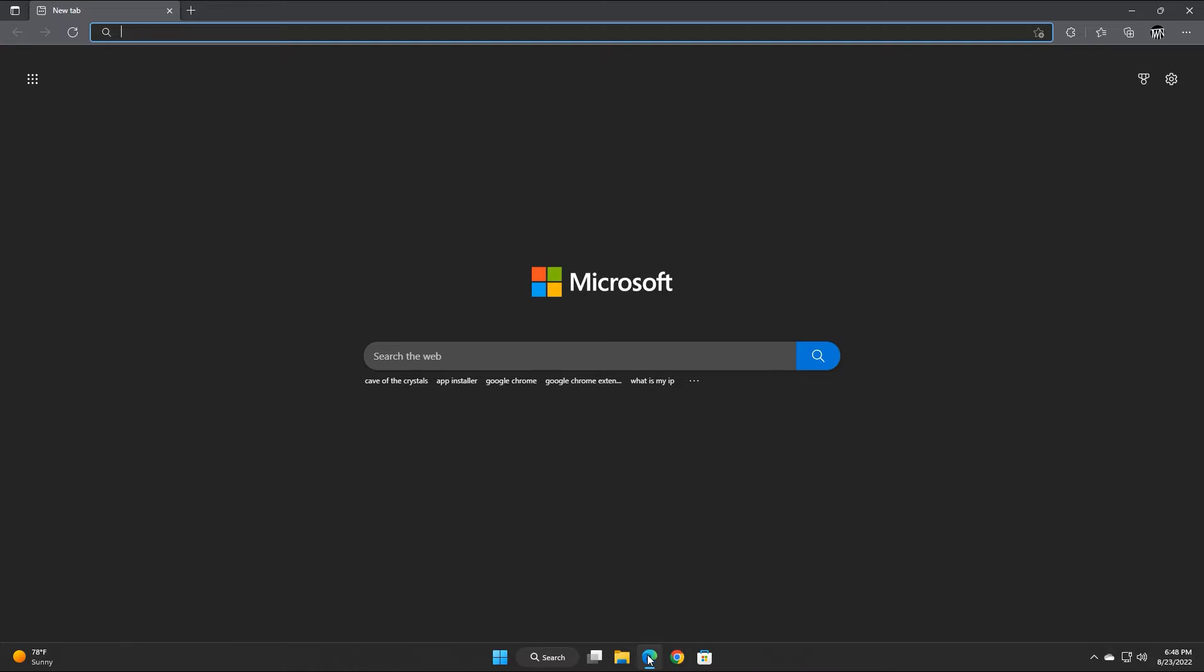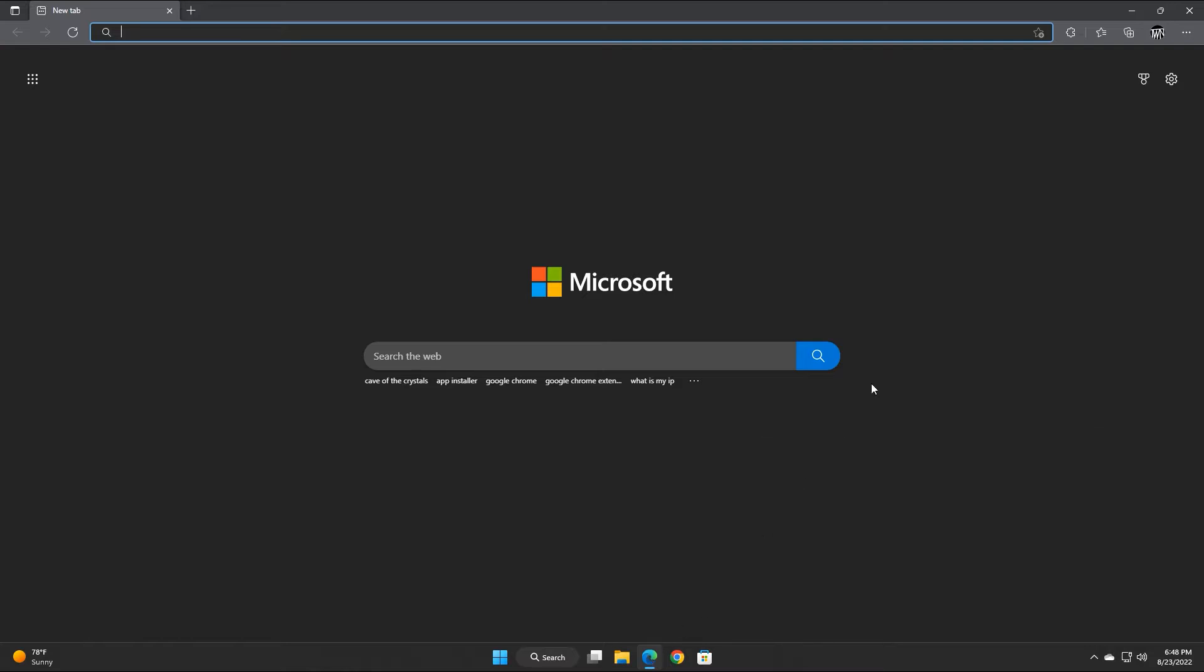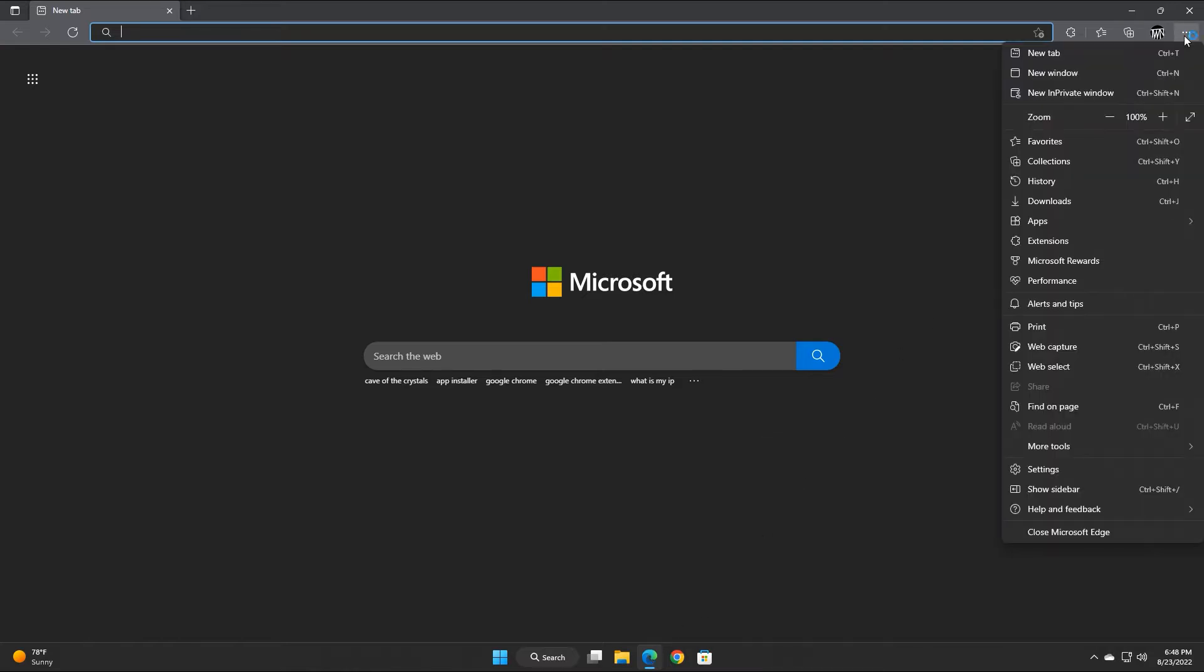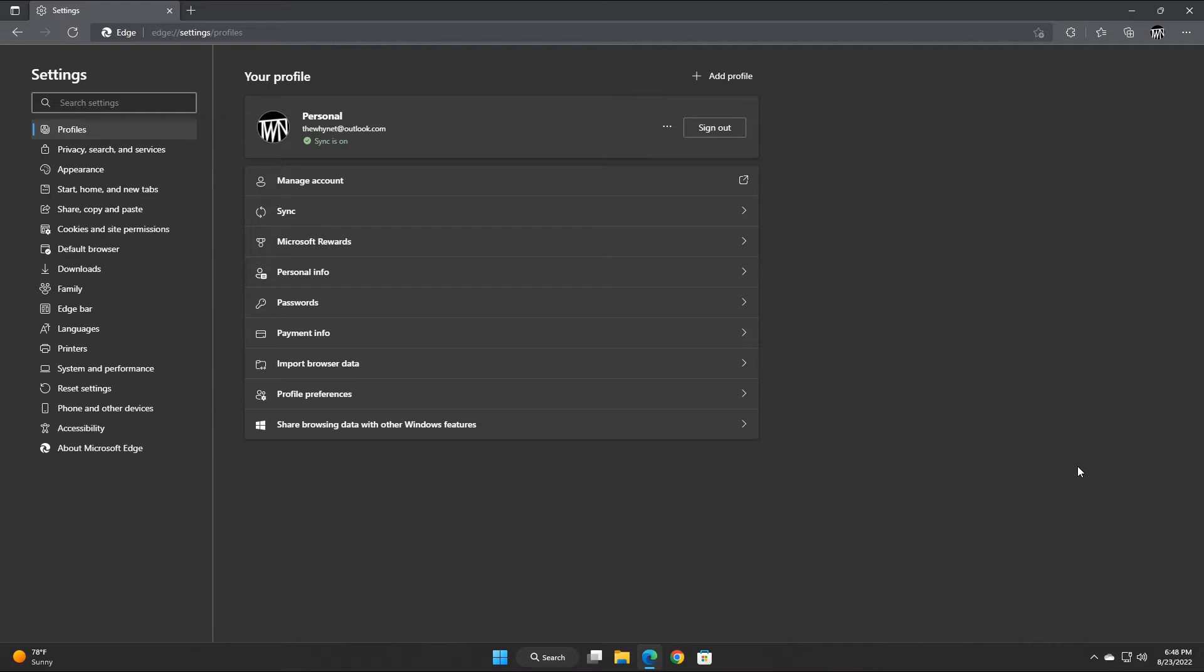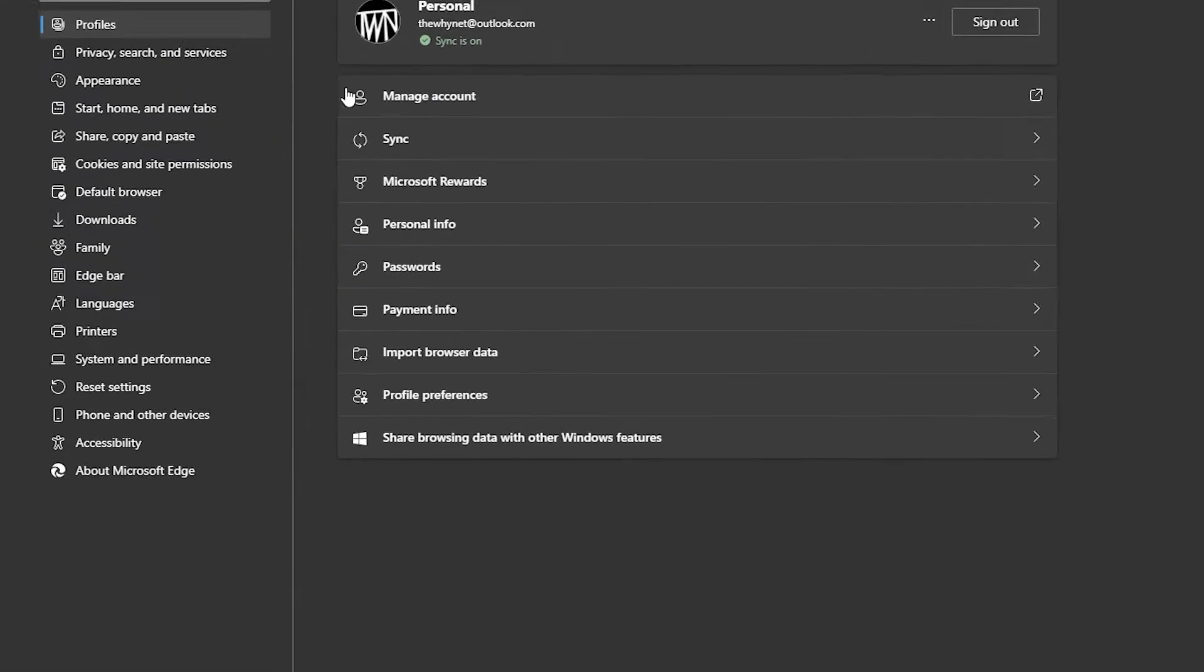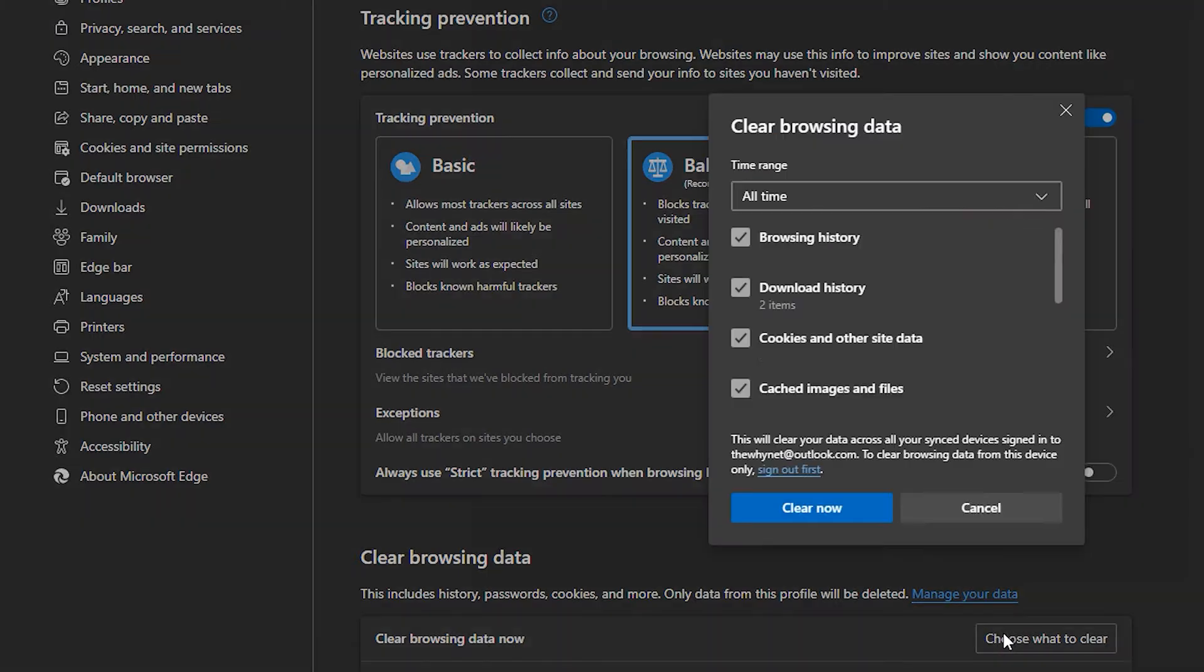The basic method is to delete cookies for a specific time. In Microsoft Edge, click the three dots menu and click Settings. Now, click Privacy Search and Services and click this button right here to choose what to delete.